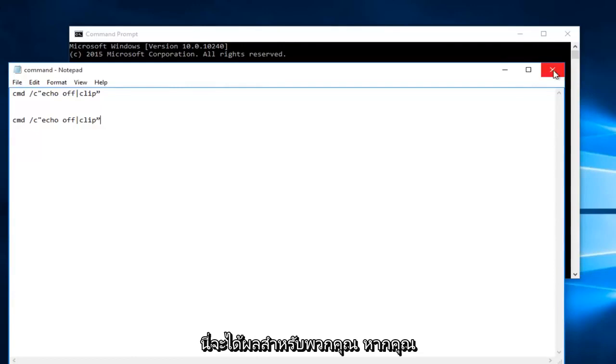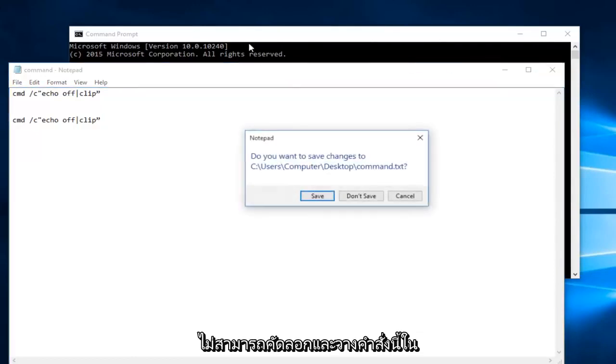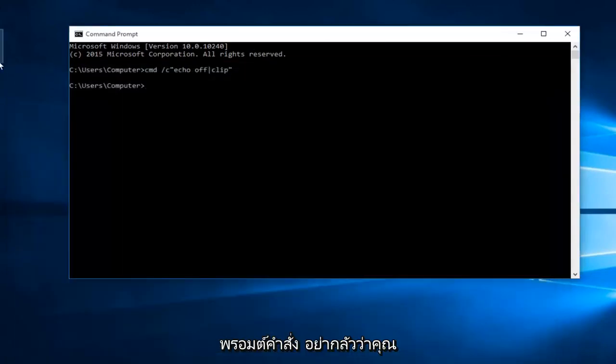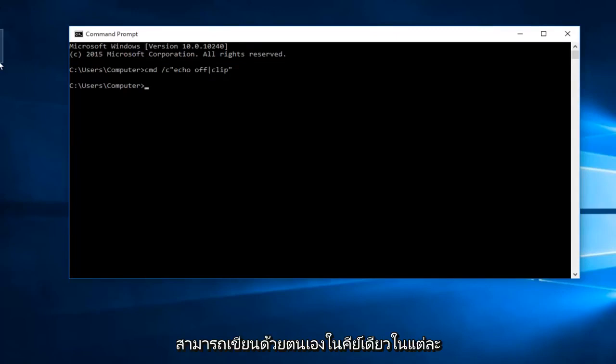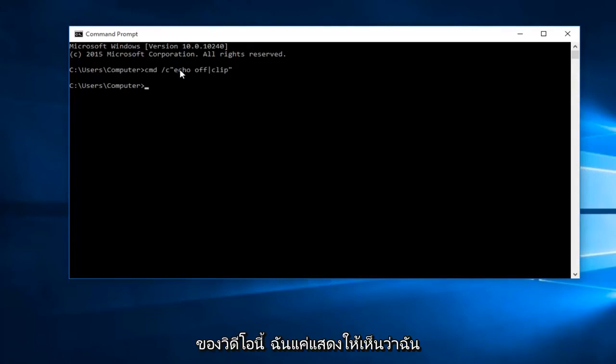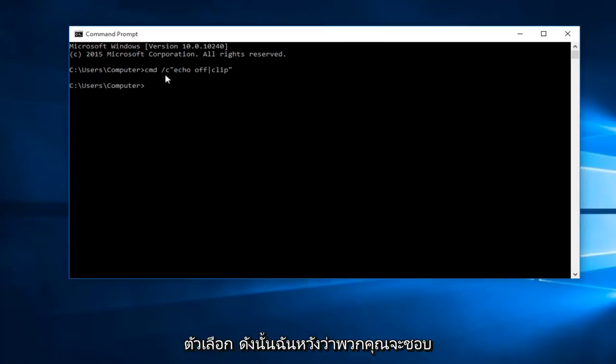So hopefully this will work for you guys. If you're unable to copy and paste this command into the command prompt do not fear, you can just manually write it in one key at a time. I will have it in the description of this video. I was just showing how I would prefer to do it if given the choice.